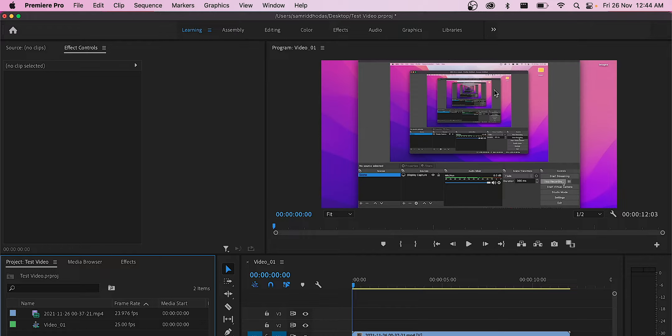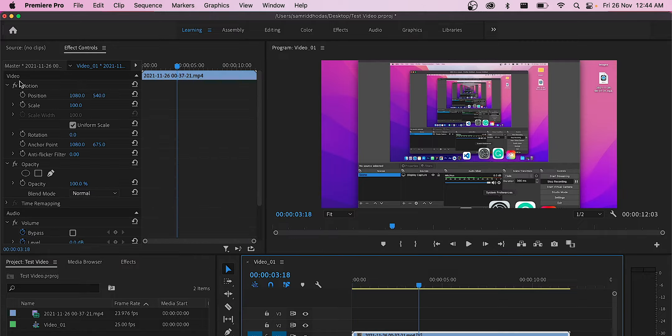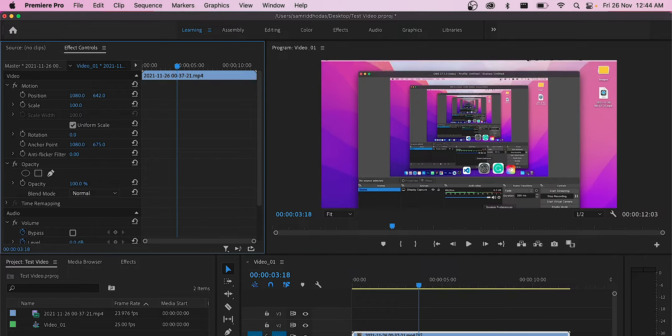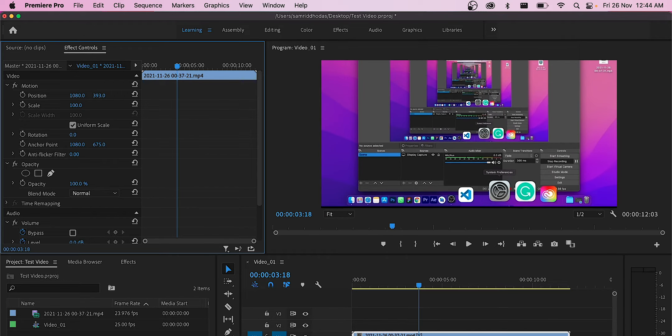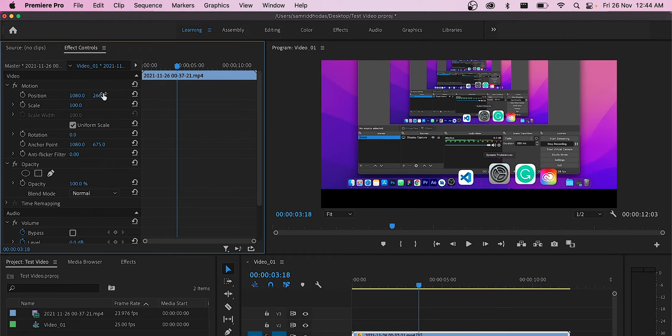When we import screen recordings into the timeline, most of the edges get chopped off like you can see here.